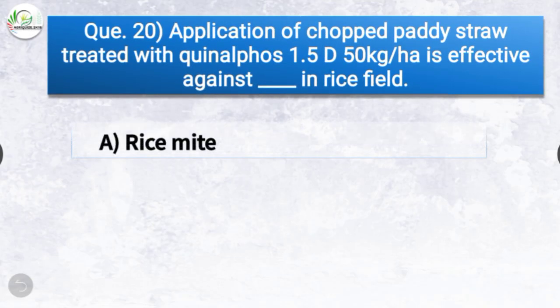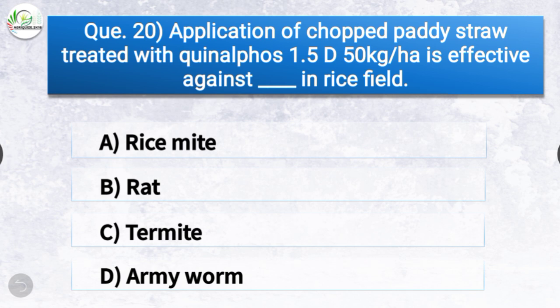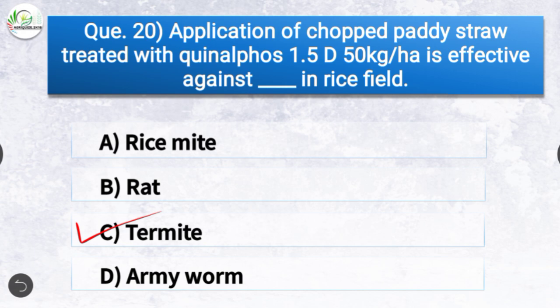The options are rice mite, rat, termite, or army worm. The correct answer is option C, termite — application of chopped paddy straw treated with quinalphos 1.5D at 50 kg per hectare is effective against termite in rice field.